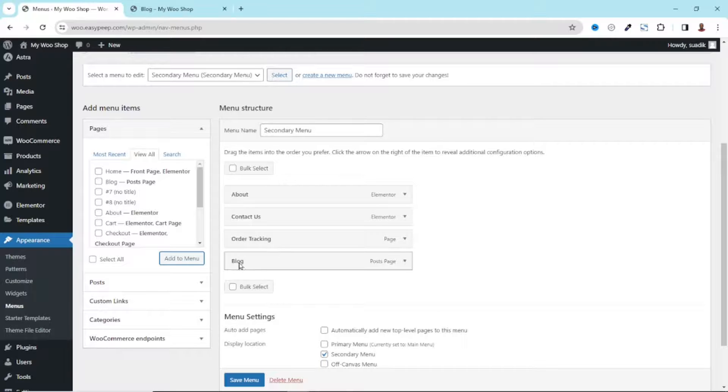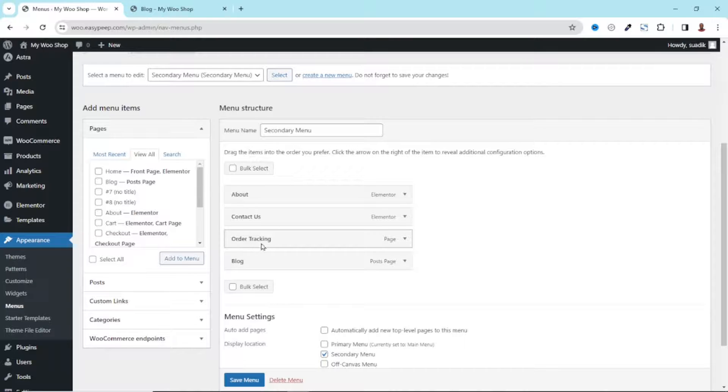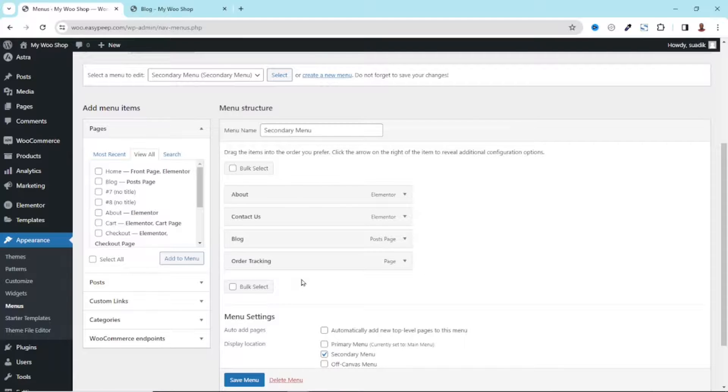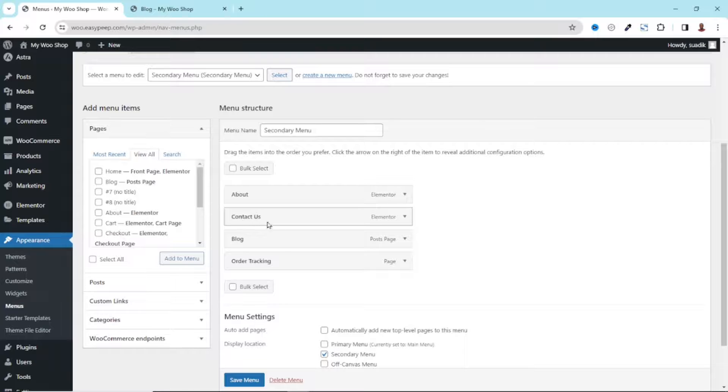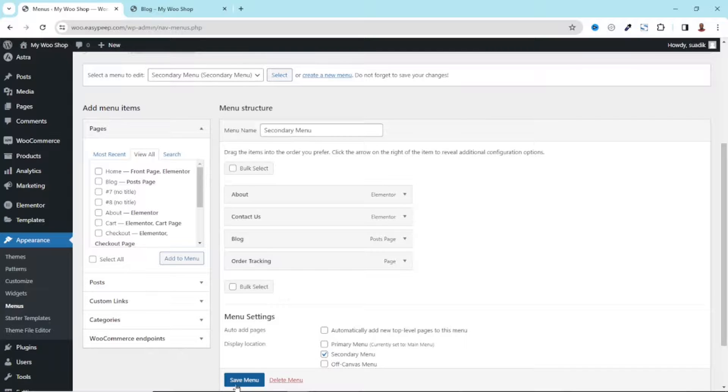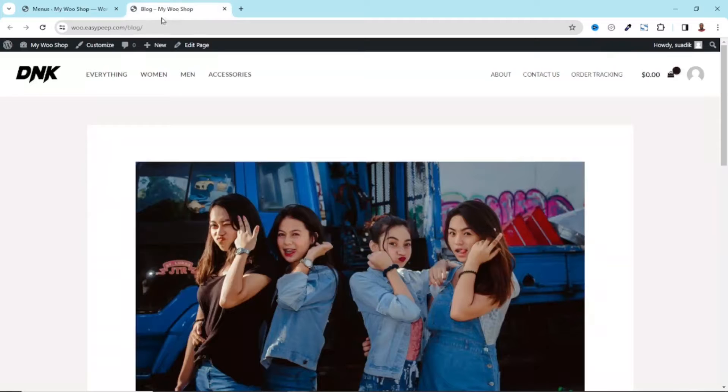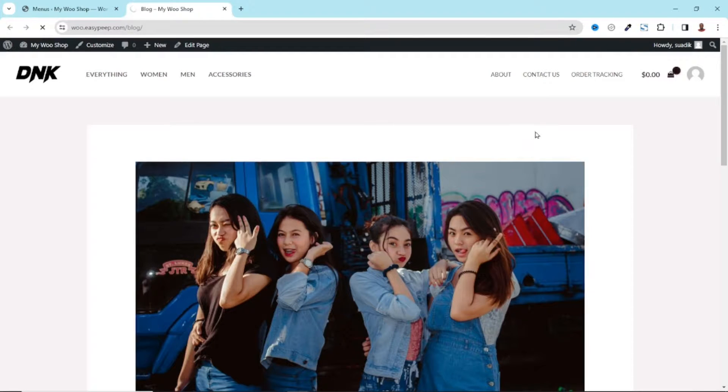I'm going to rearrange it, and I want Order Tracking to be the last menu. So I will just drag and drop it right here so that the Blog page will be in between Contact Us and Order Tracking. All is set. I click on Save Menu.